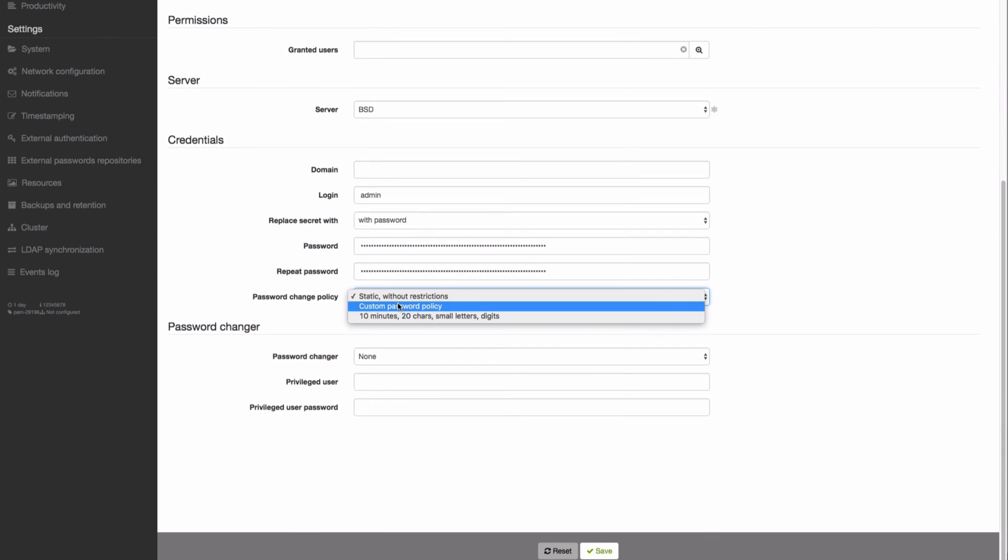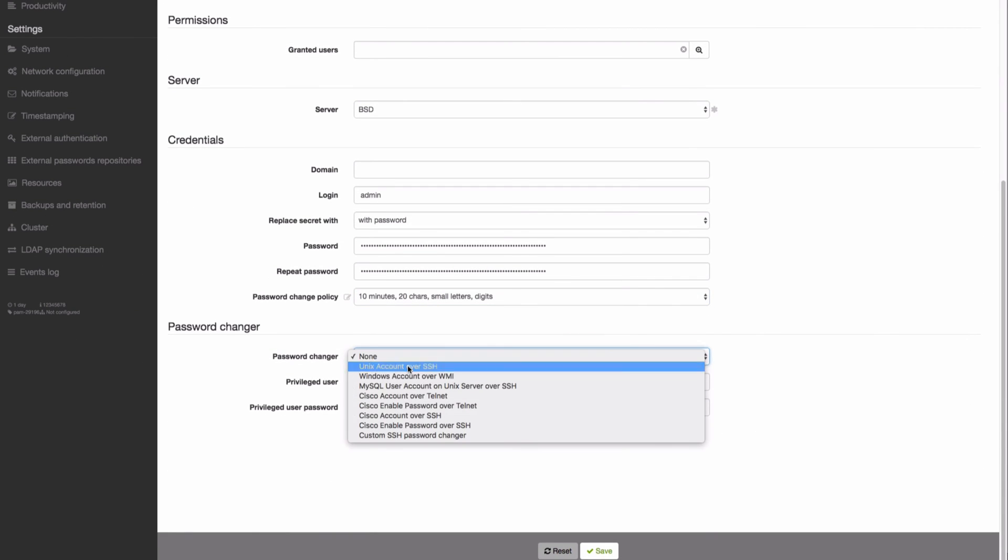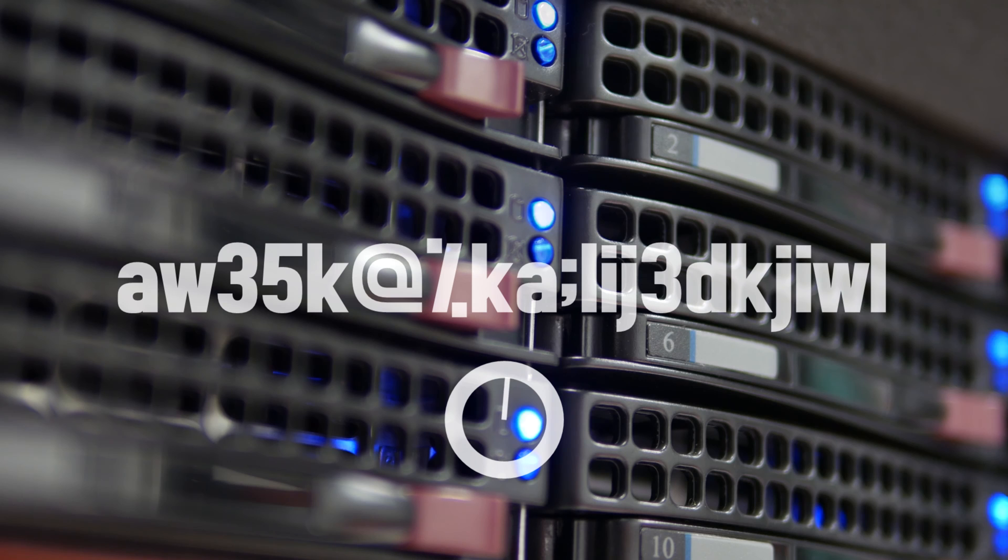Assign the policy to the privileged account. Select password changers specific to the monitored server and provide privileged user credentials. Click Save and you're done.